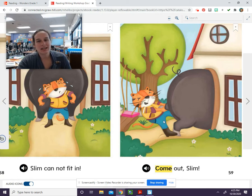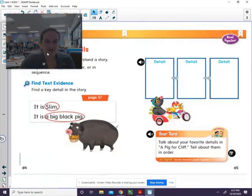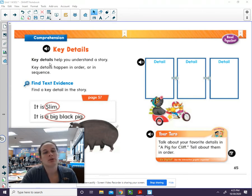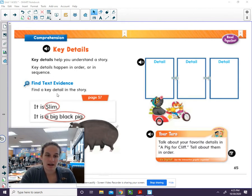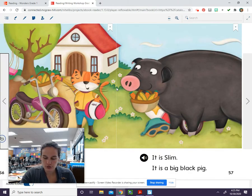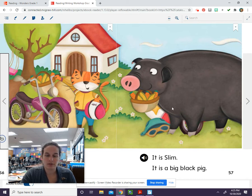We will keep looking at the story to find details. Let's look for some key details. Remember, key details help you understand a story. Key details happen in order, or in sequence. The first detail we're going to put here is about Slim and Cliff. Let's go back to the first page of our story. Here we meet Cliff and Slim. We can say Cliff has a big black pig named Slim. That's what we learned from this page.